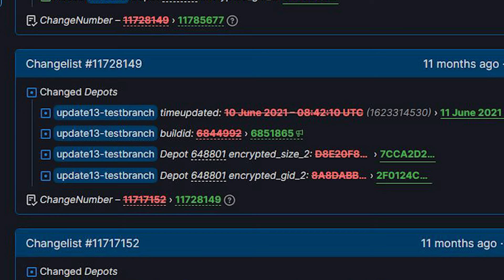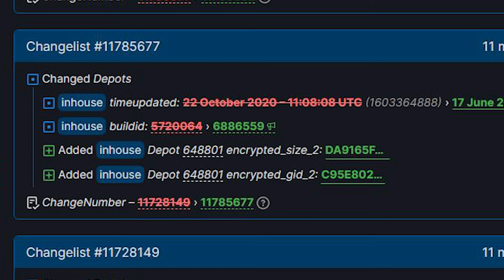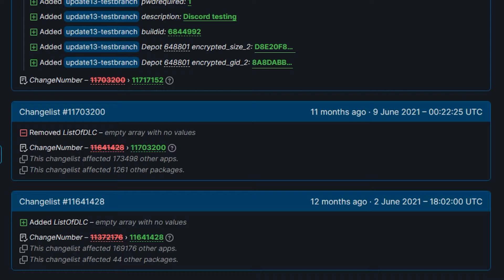And at first, it was on the test branch, but then, the in-house branch was updated with a brand new depot. That was six days before the entire renovation update released to the public. Before this, there was no movement, none whatsoever.